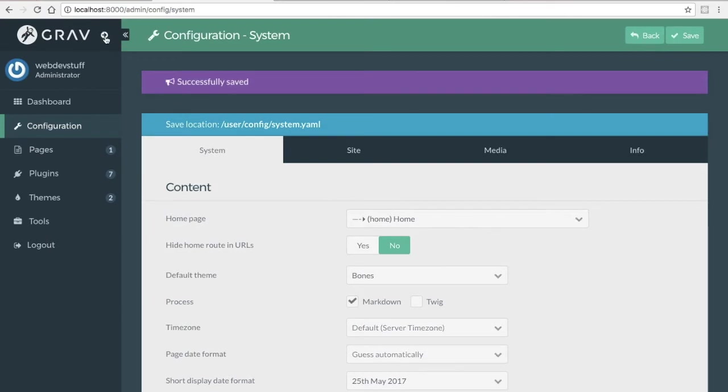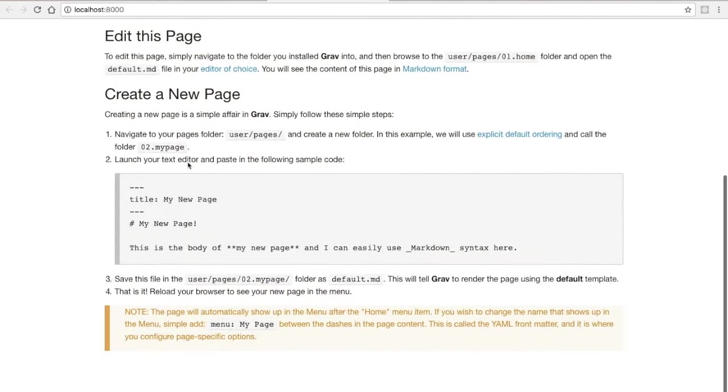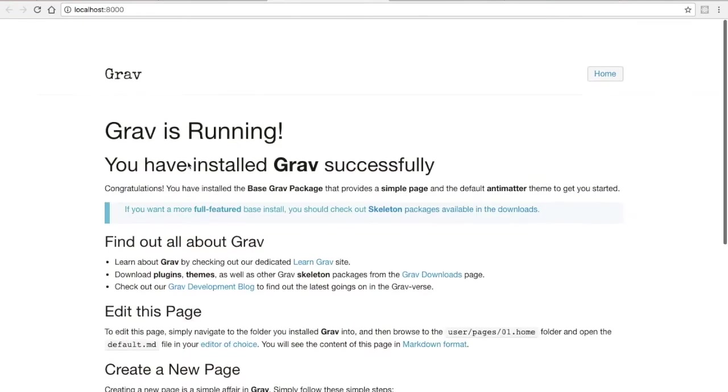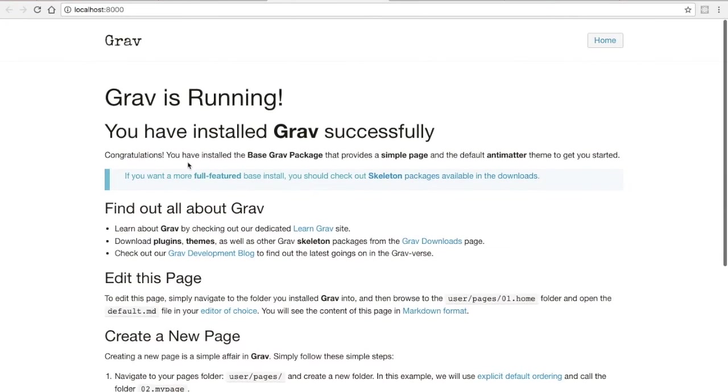Once you've done that, you can click on the arrow here, and you can see now we have what looks like a default Foundation page. This is the basic starter page.